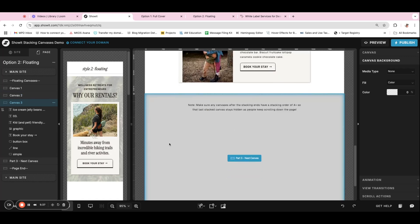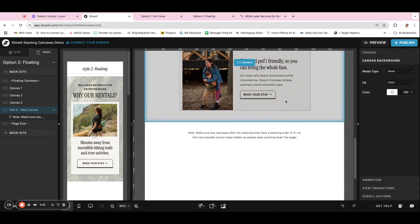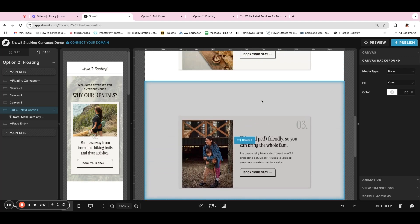And same thing with these, you want any canvases after this to not be sticky, but to have a higher stacking order so they cover them up. And then for that third canvas as well, if we go back, like I said with the second canvas, it's window height.